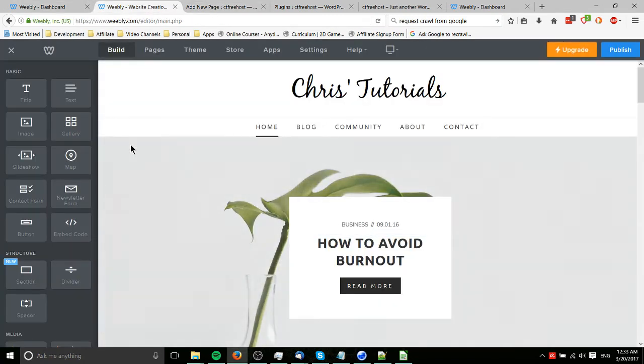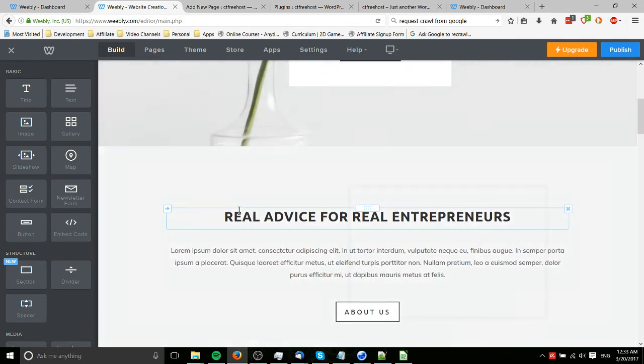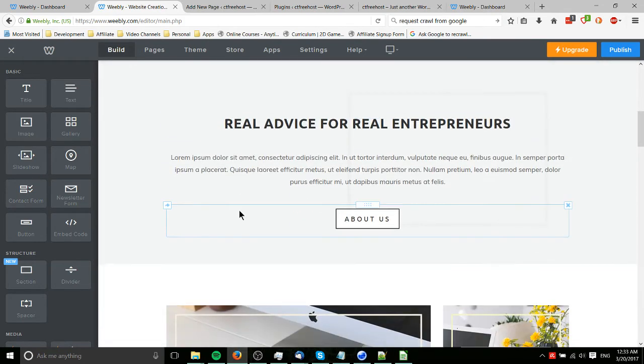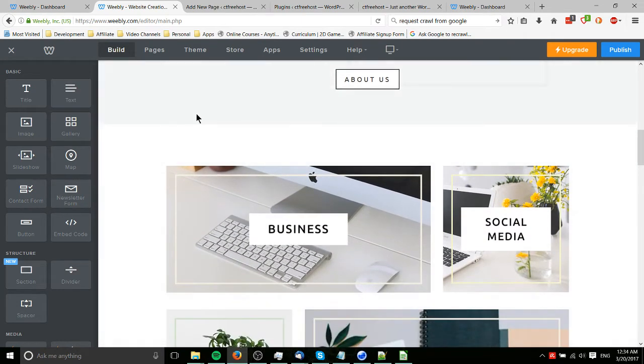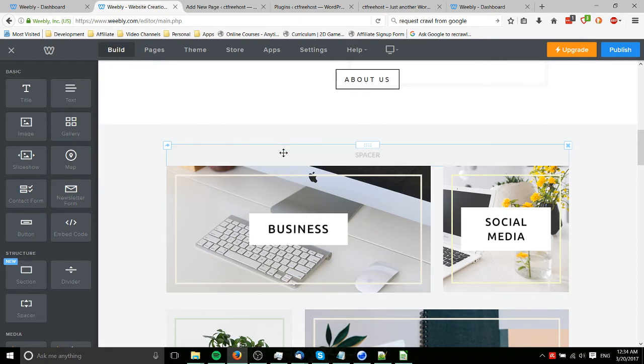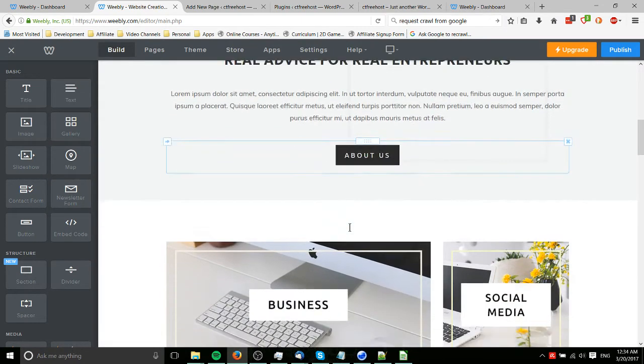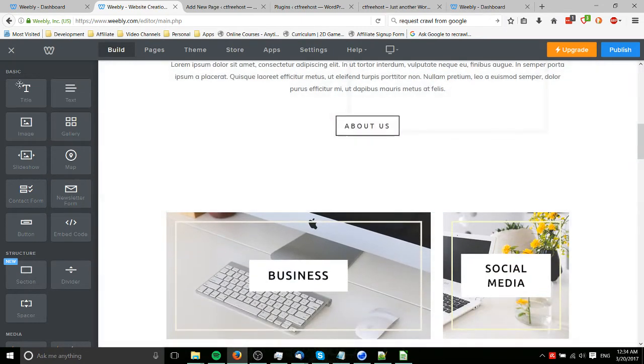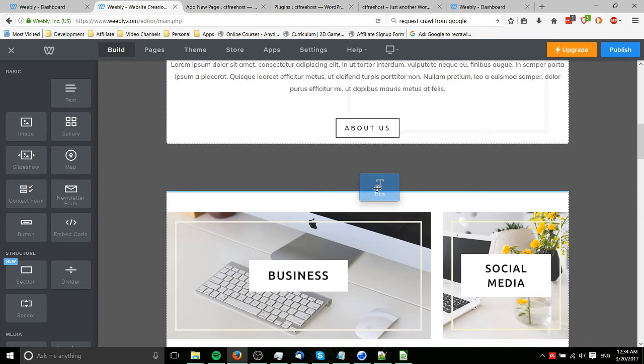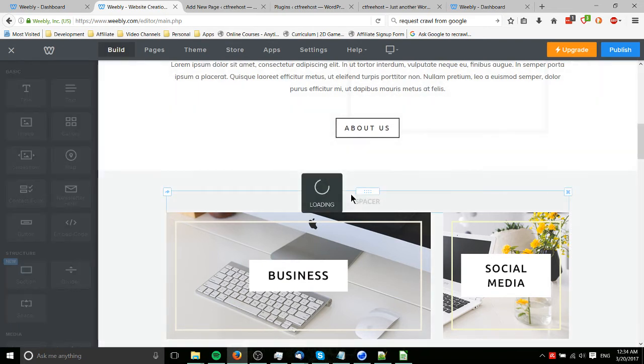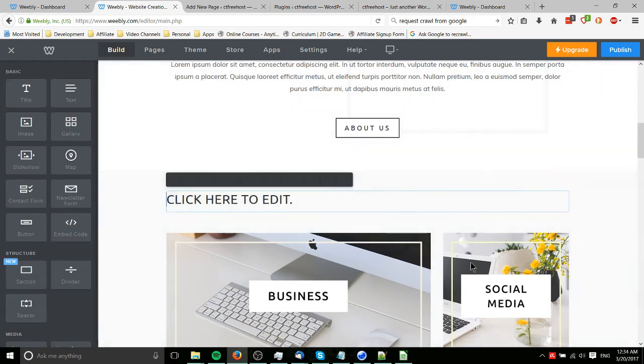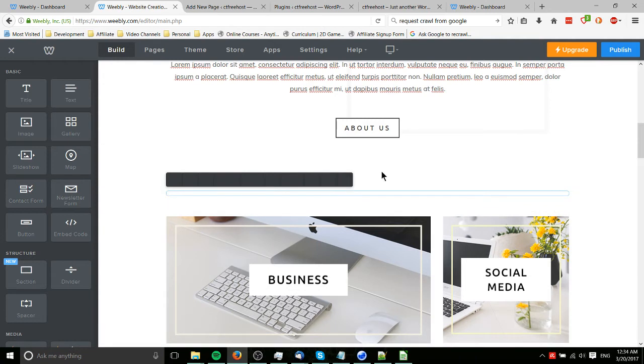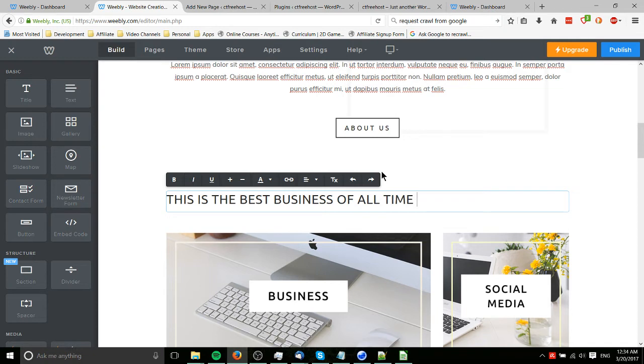Going back to Weebly, the nice thing is that most of that stuff that you would really look for as a typical user administrator of a small business, a lot of it's just kind of included out of the box. You're editing your homepage, and you want to add something, it's the same kind of deal. We can drag it in here and add a title. Click to edit, and we can say, this is the best business of all time.